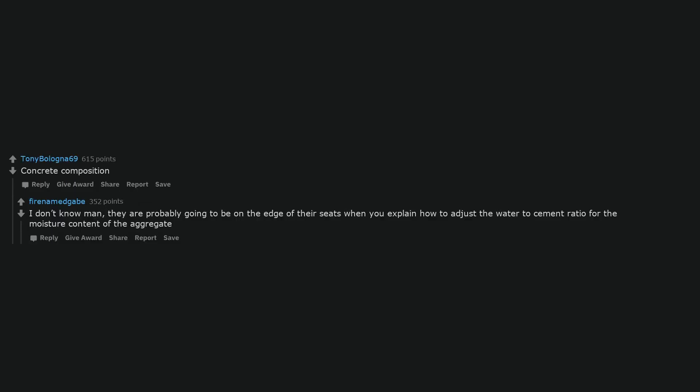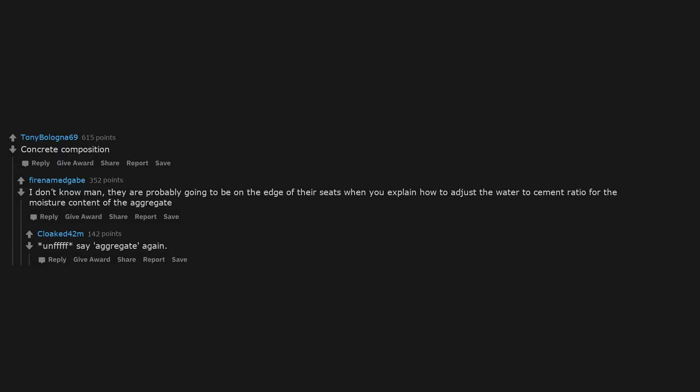Concrete composition. I don't know man, they are probably going to be on the edge of their seats when you explain how to adjust the water-to-cement ratio for the moisture content of the aggregate. Unf, say aggregate again.